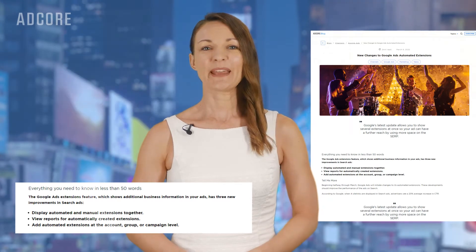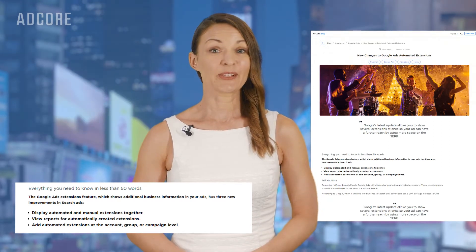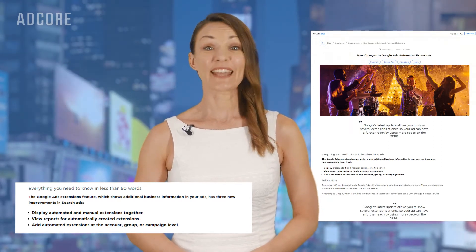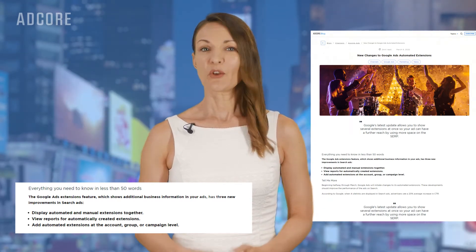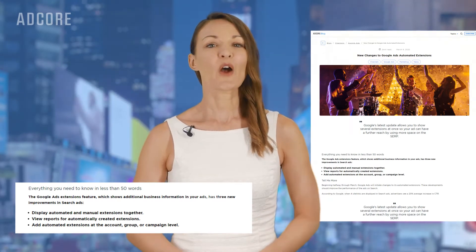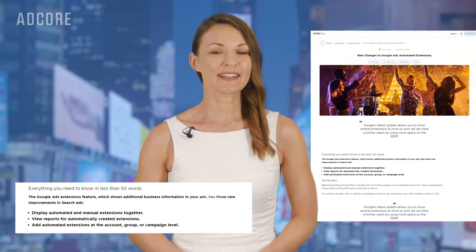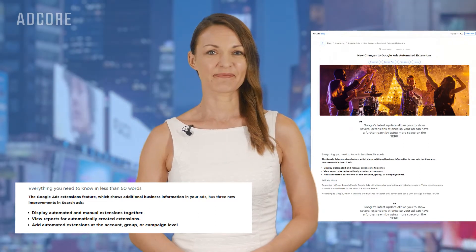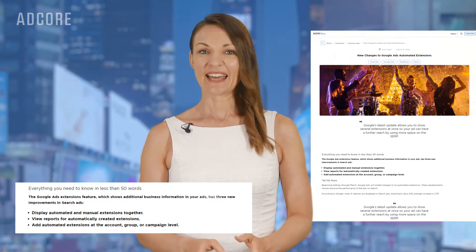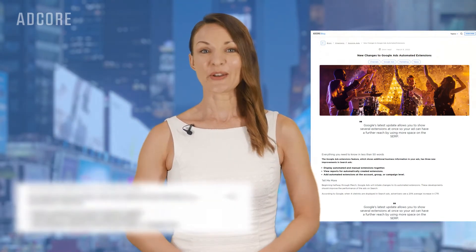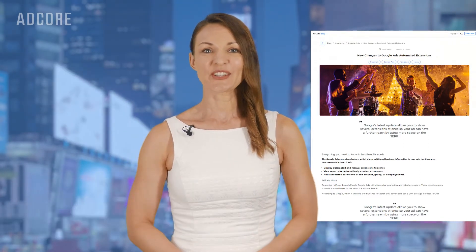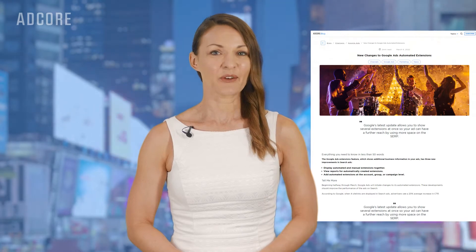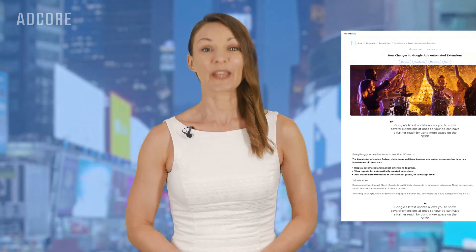Display automated and manual extensions together. View reports for automatically created extensions. And add automated extensions at the account, group, or campaign level.